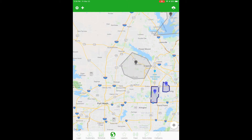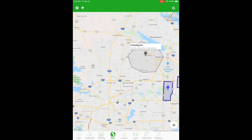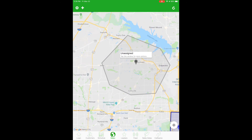Notice it doesn't look like a plus sign anymore. The area is now ready to either edit or assign a rep to it. To do so, click on the gray pin in the center and then tap on that little window to open up your options.